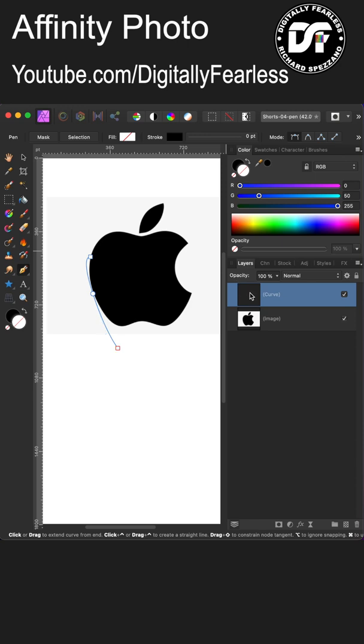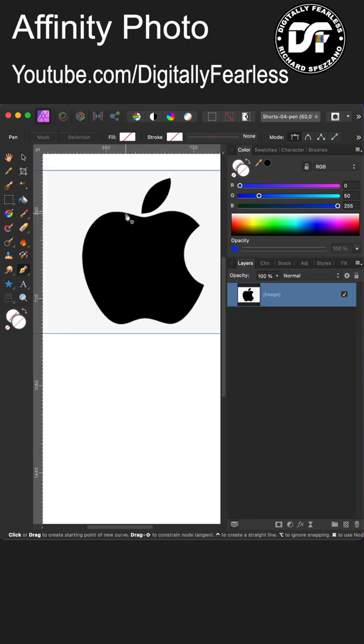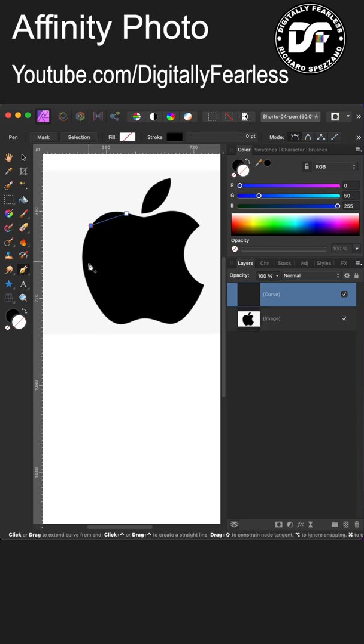I'm going to take the pen tool and I'm going to click once, click again, click again. I'm just kind of getting around these shapes.